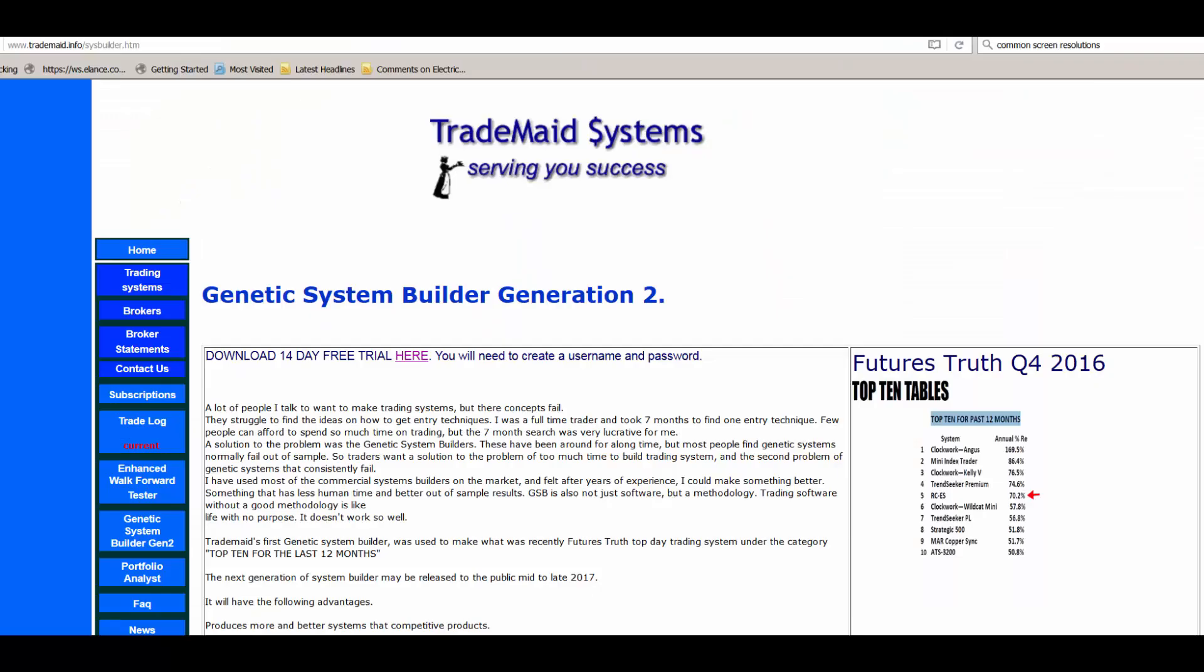If you go to my website, trademade.info forward slash sysbuilder, you can download GSB and try it. Thanks for looking at this video.